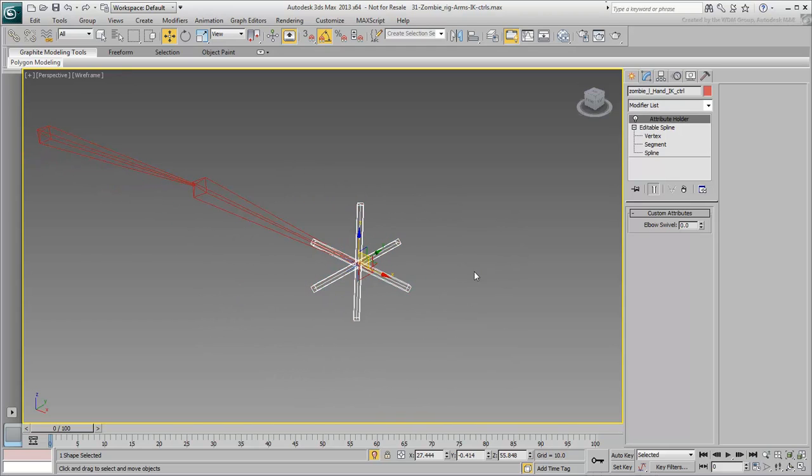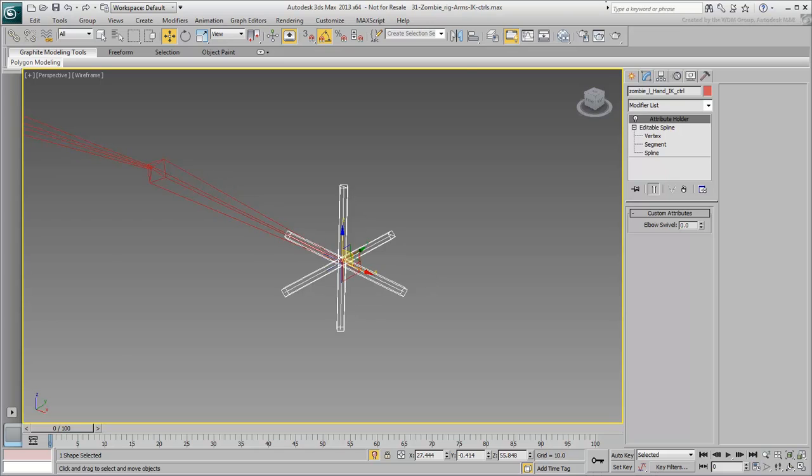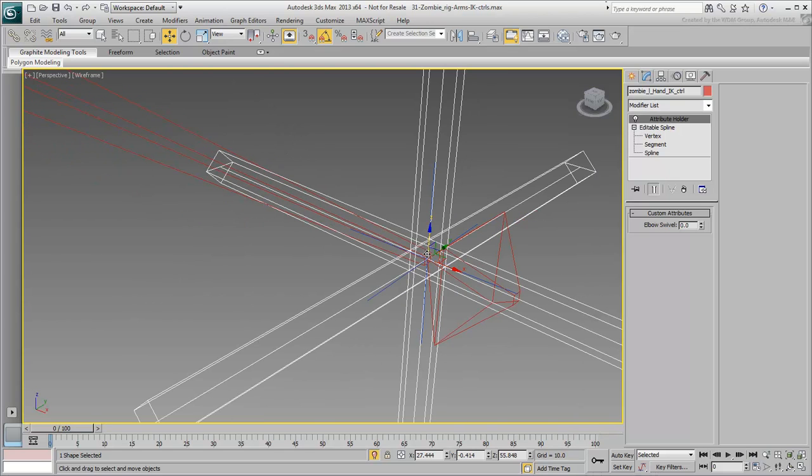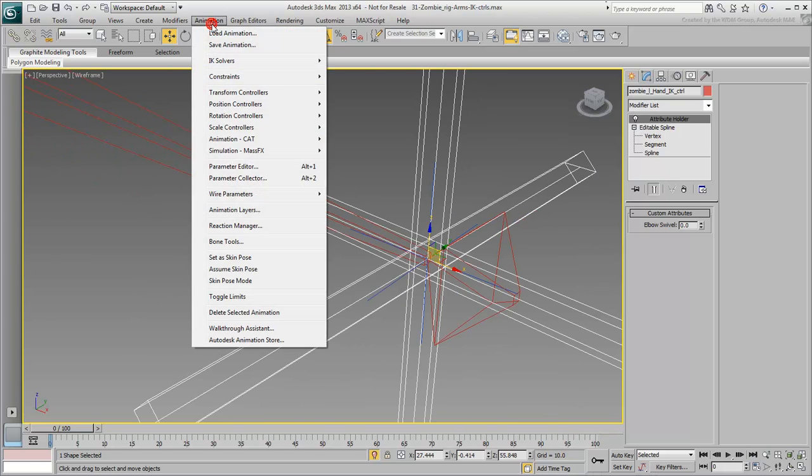Zoom in on the controller and the IK goal. Open the Reaction Manager.